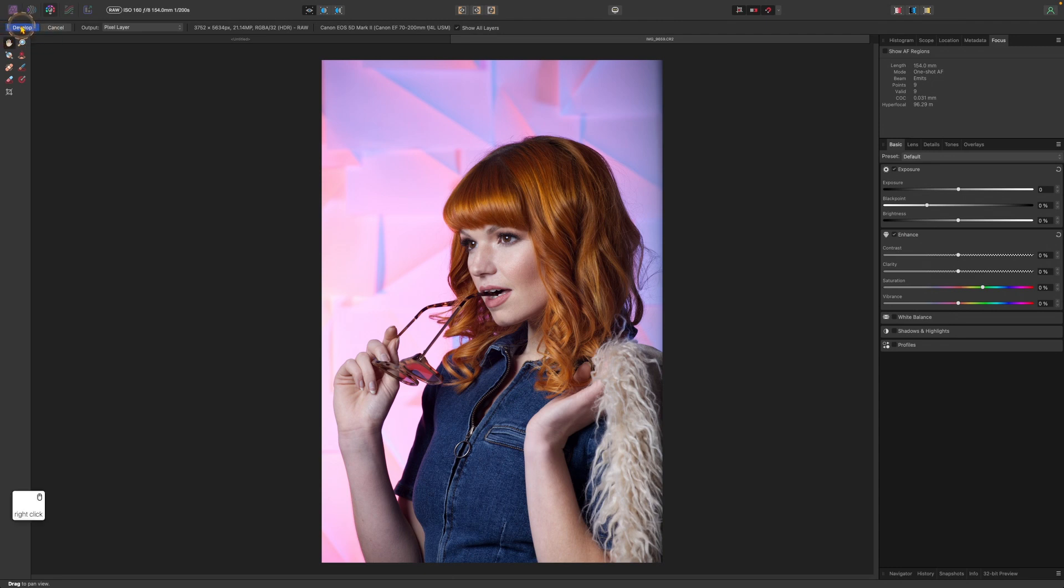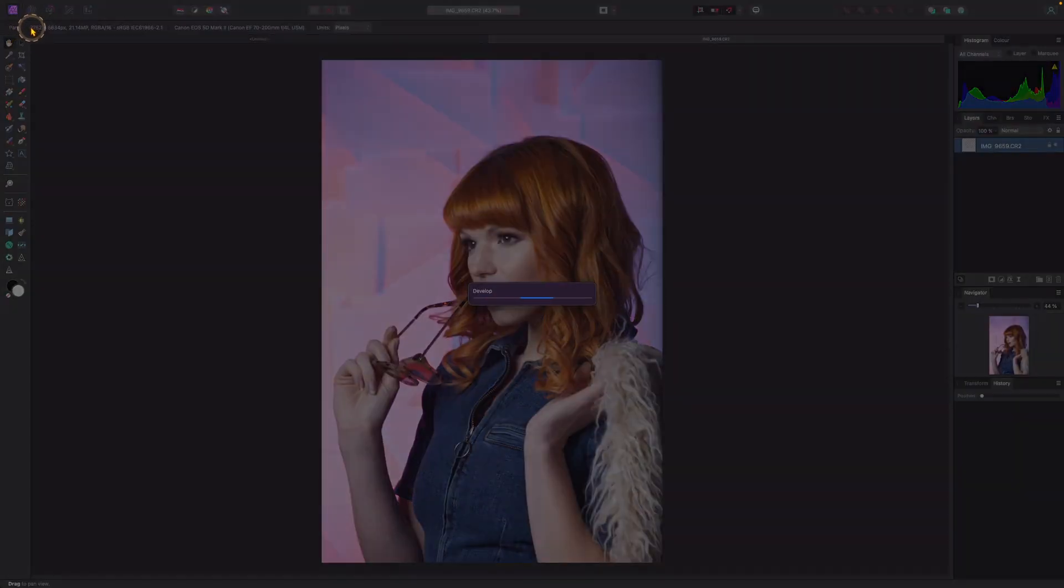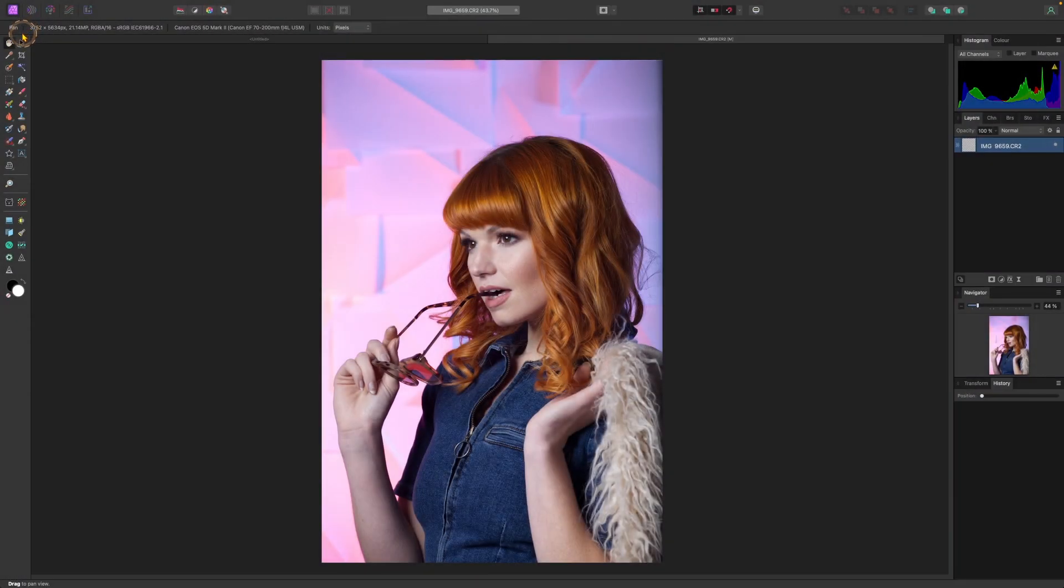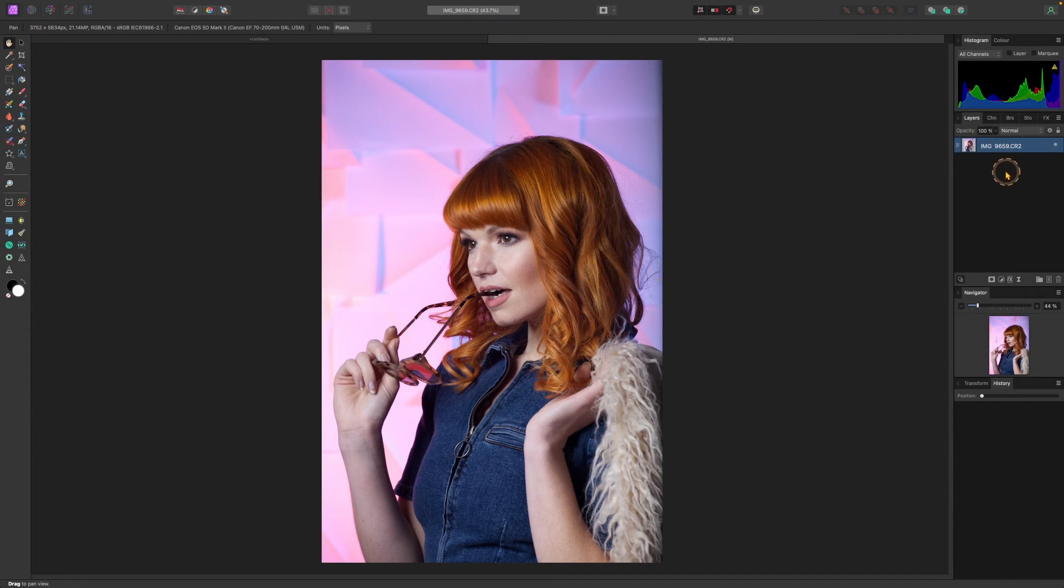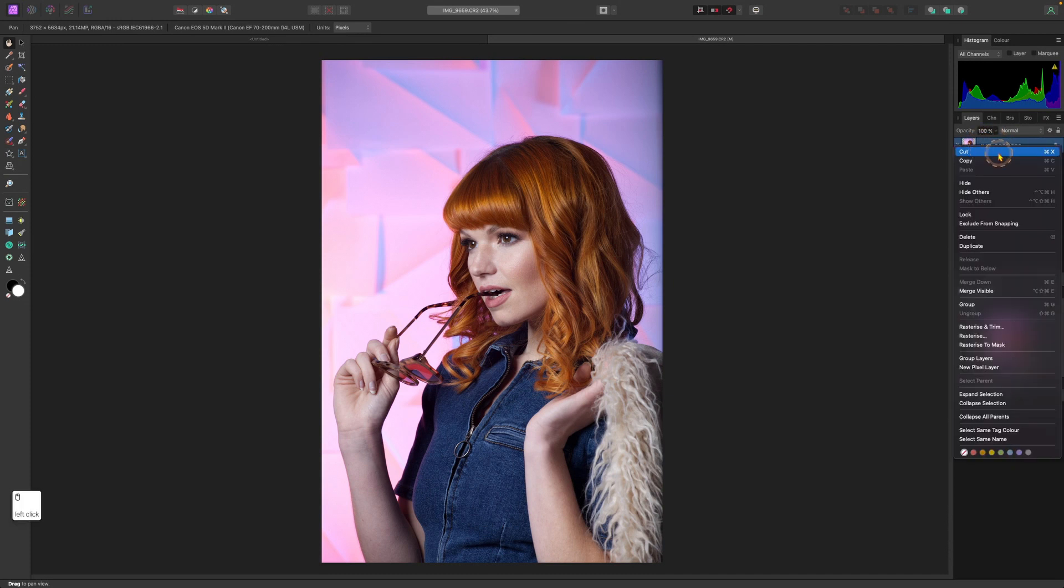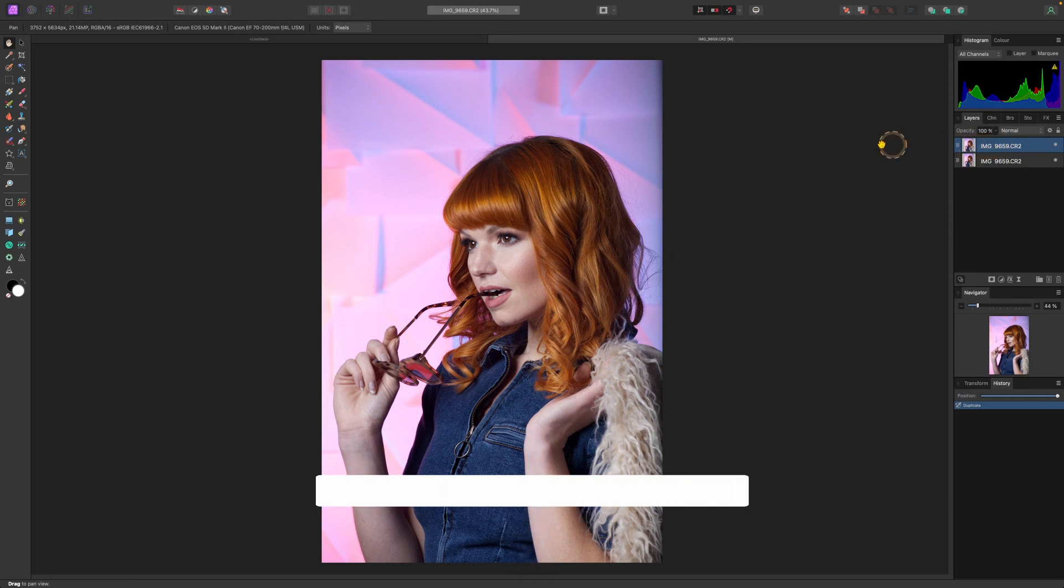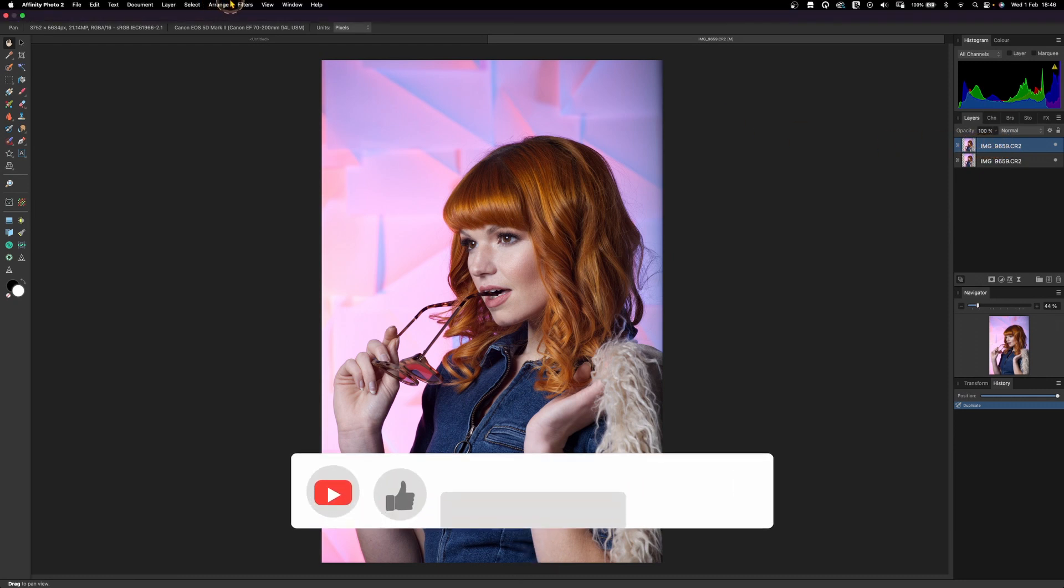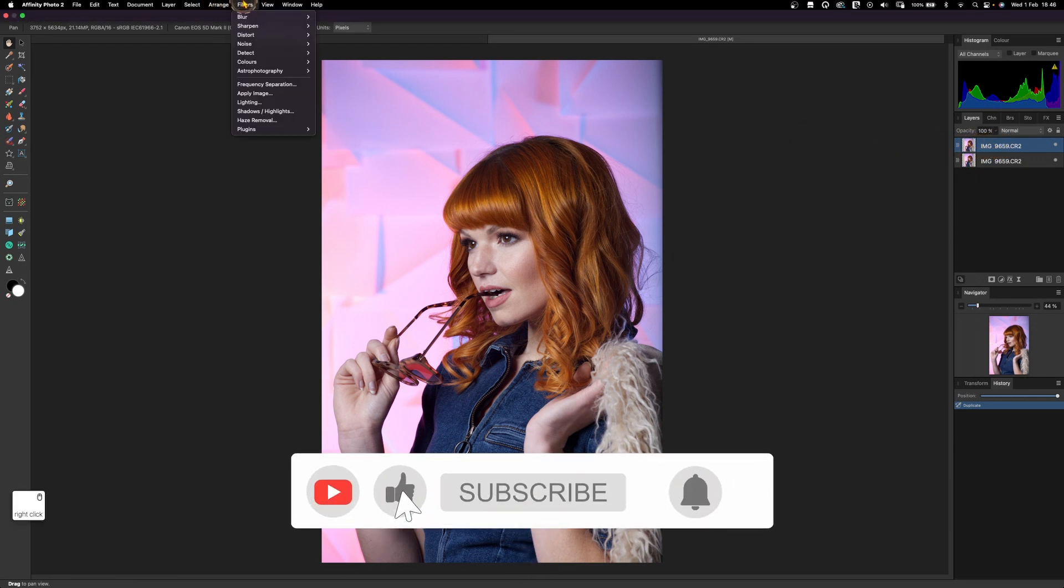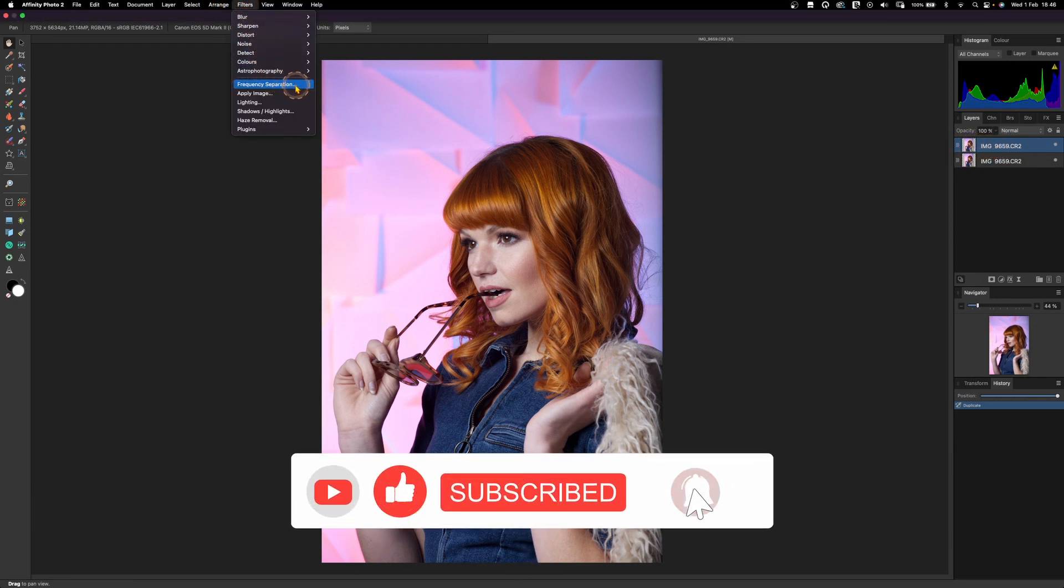First of all, let's duplicate this image. Right click and we should have duplicate here. Click on the second layer and go to filters, frequency separation.